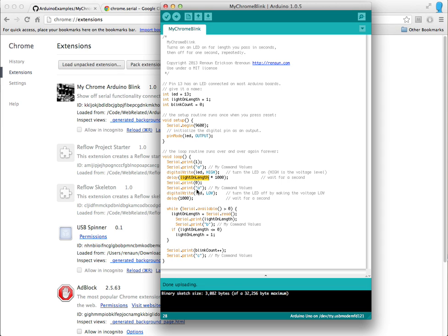And then here's my commands, my serial prints are how I'm sending my commands back. This is how I'm listening to see if there's anything available, and I read it off, and I change the value, and then always sending out the blink count at the end, so every time it blinked.